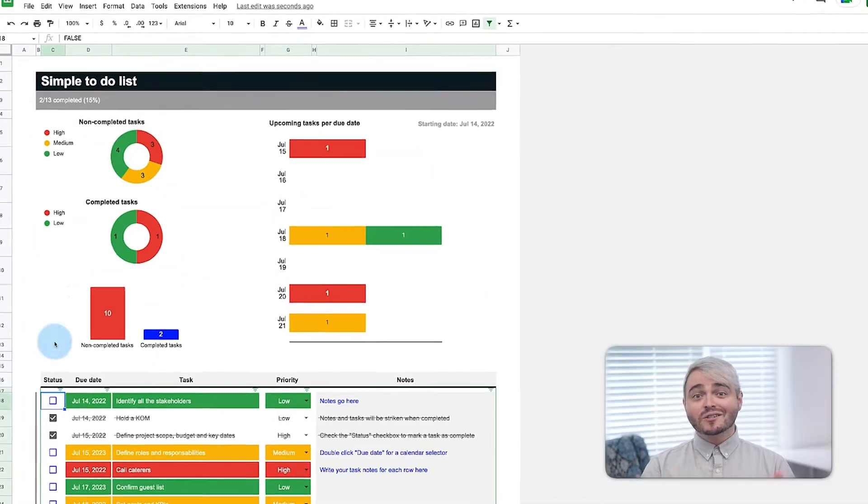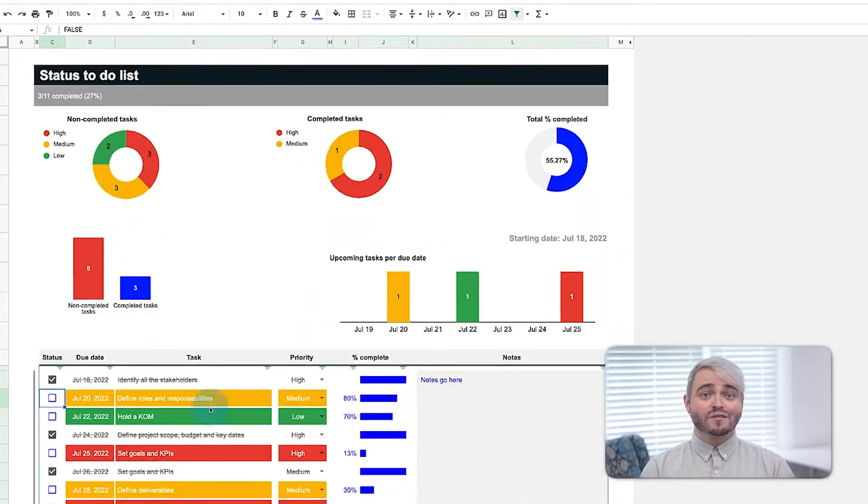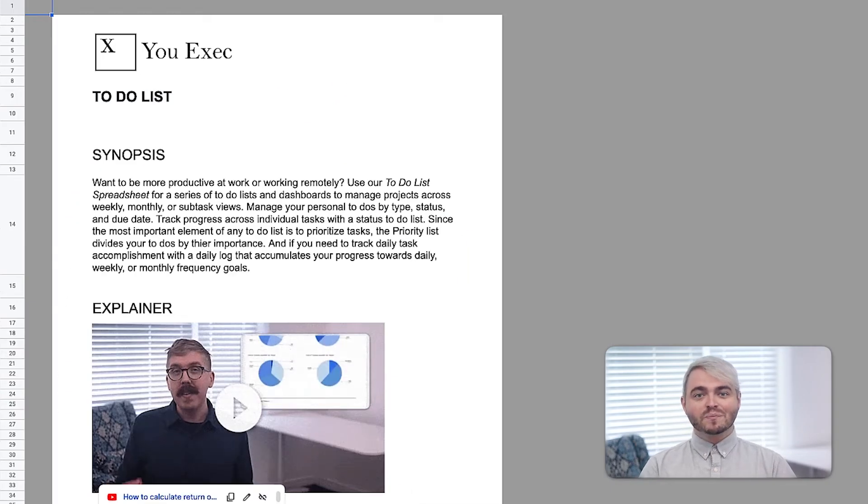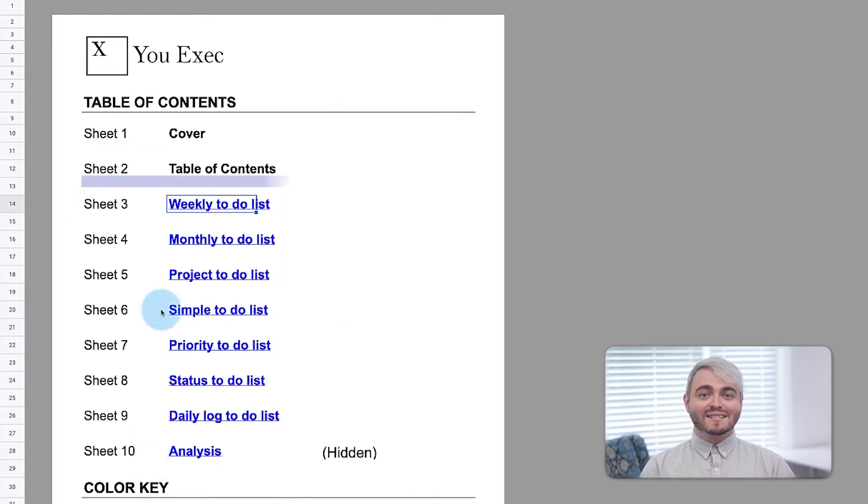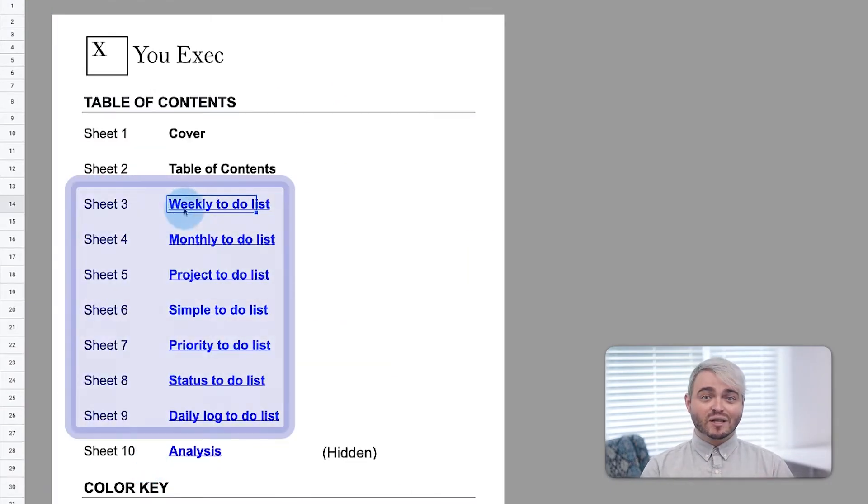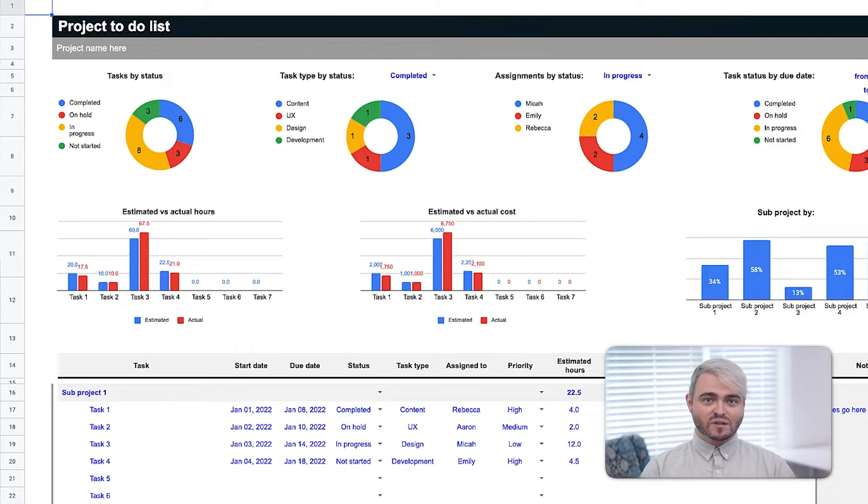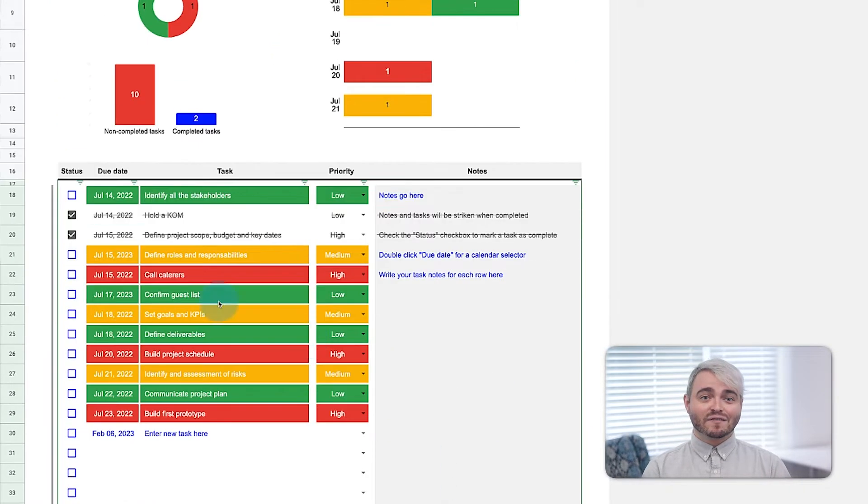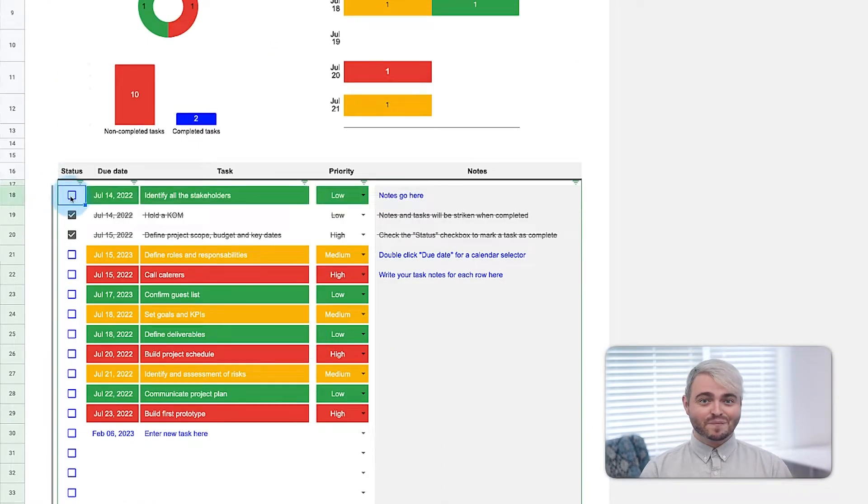So how can you take all of that great advice and apply it to your work? You need a to-do list that works for you. Our to-do list spreadsheet provides a series of to-do lists with dashboards that you can download and customize for any business or personal need.